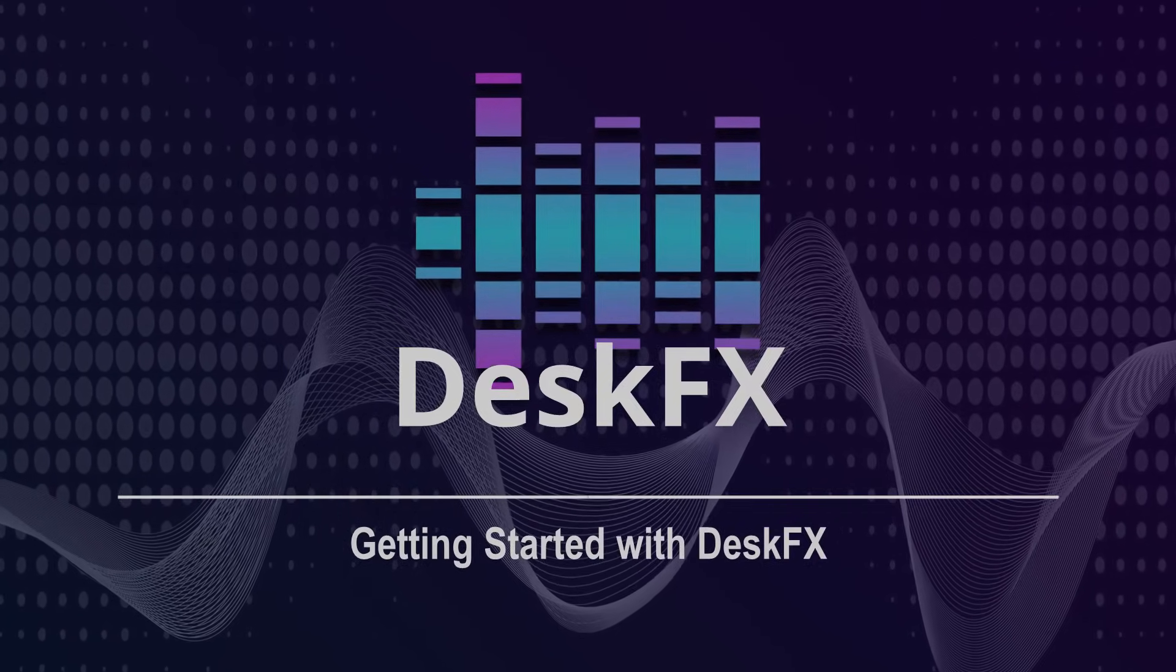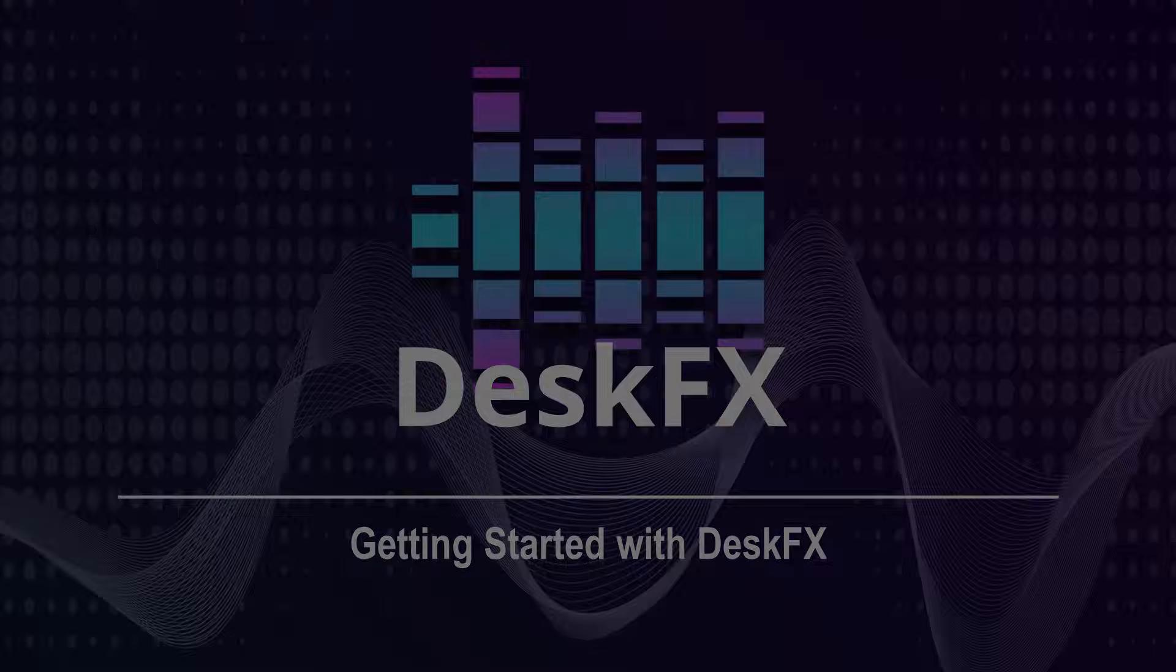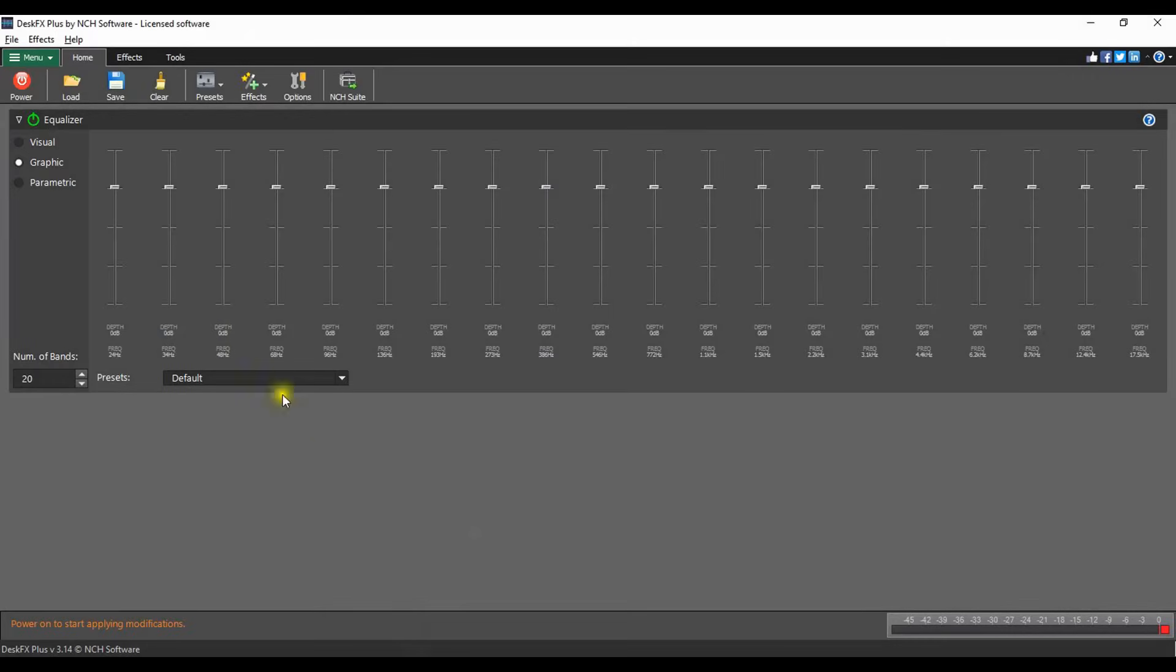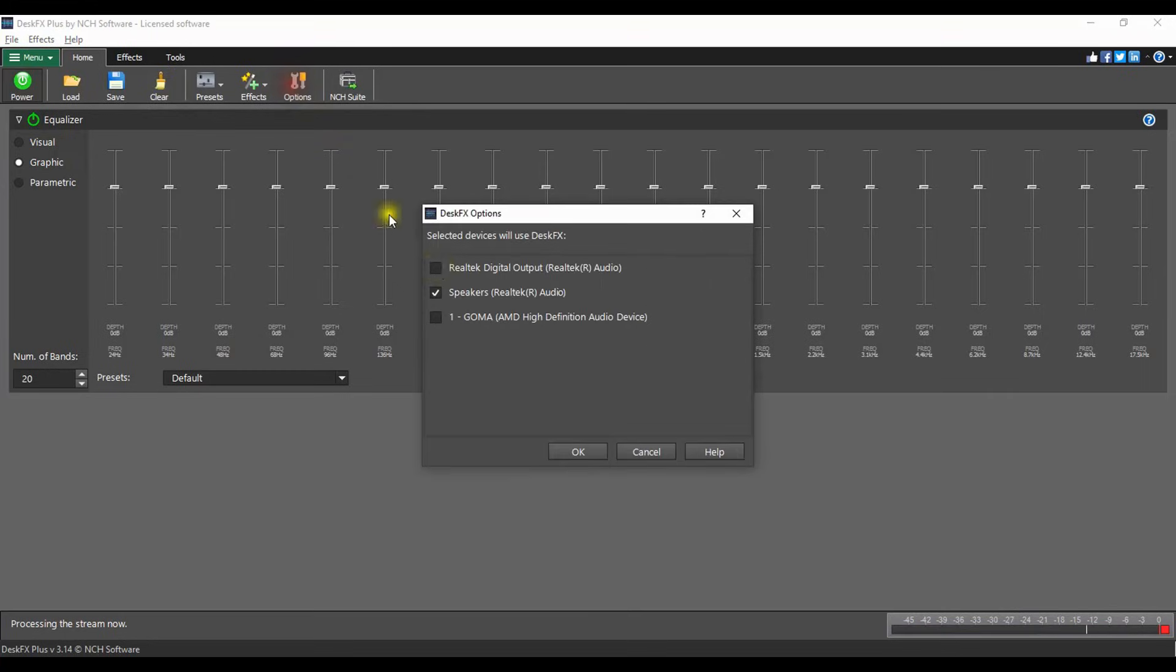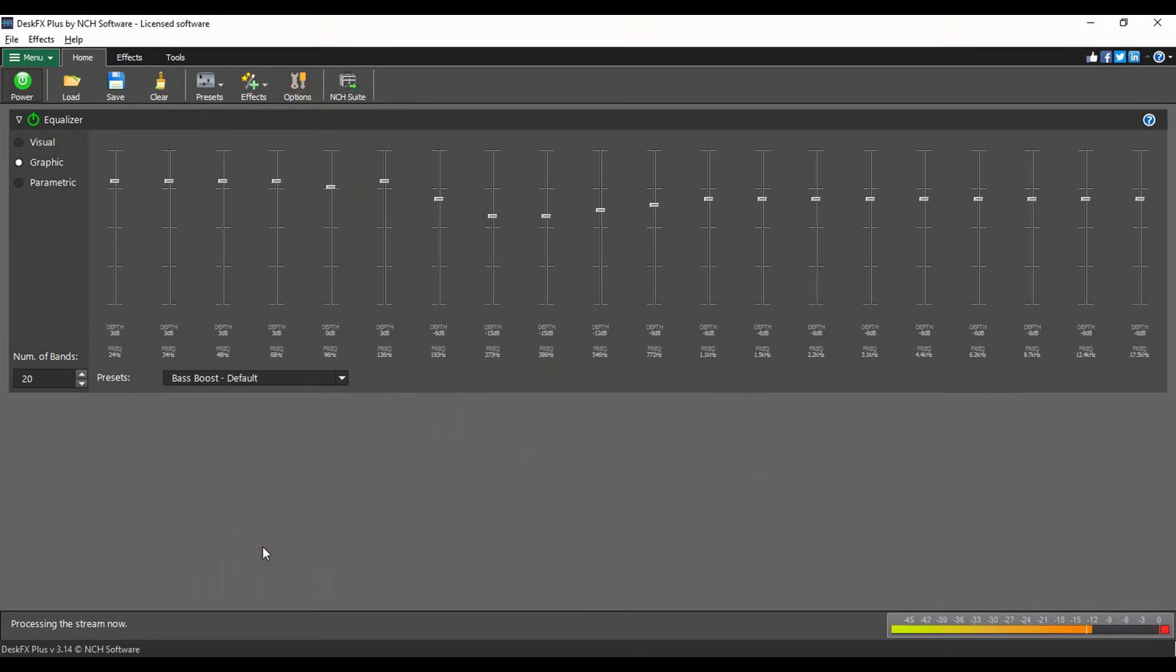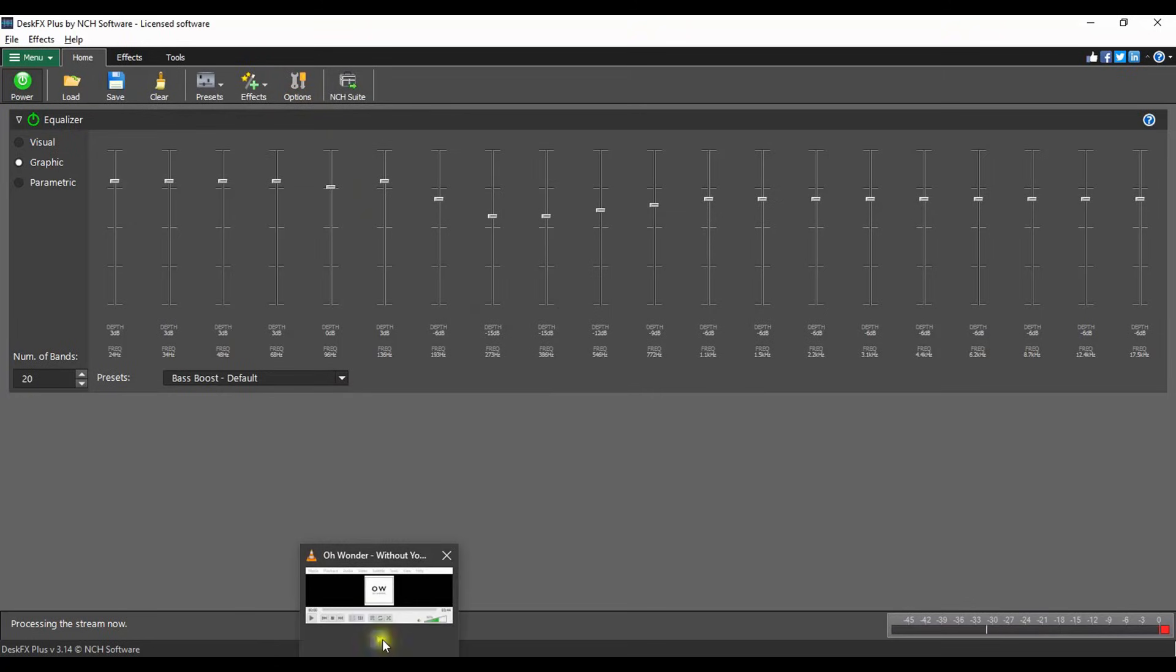Getting started with DeskFX. To get started with DeskFX, make sure the power button on the home tab is green, select your playback device and options, and adjust the equalizer or add effects. Now play your music and enjoy.